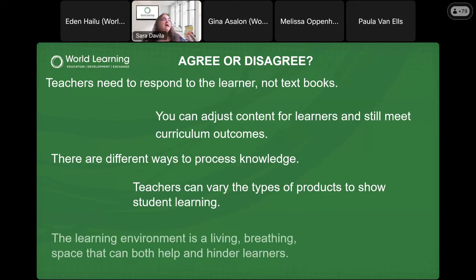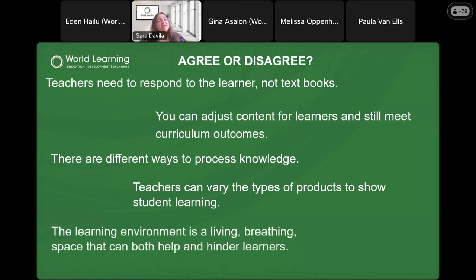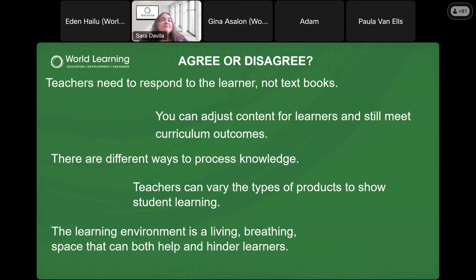When we're working with our students there are lots of different ways to allow them to show their learning, and we need to keep that in mind. My final statement: 'The learning environment — where our classroom is, where we teach — is a living, breathing space that can both help and hinder our learners.' The learning environment sometimes is a classroom, sometimes it might be a different place.